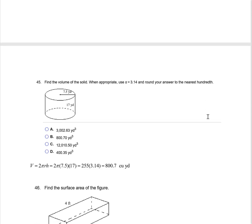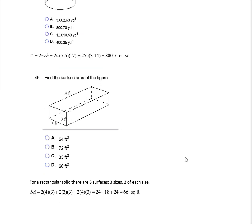Find the volume of the solid — this is a cylinder. Volume is pi r squared times height: find the area of the base and multiply by the height. With radius 7.5 and height 17, substituting into the formula gives approximately 3007.1 cubic yards. Finally, a surface area question — remember, surface area is in square units. This figure has six surfaces, three sizes with two of each. Calculating the area of each and multiplying by two, then adding them all together, gives 66 square feet. And that's it for the review.